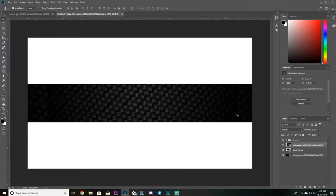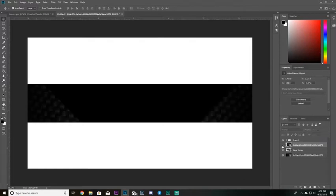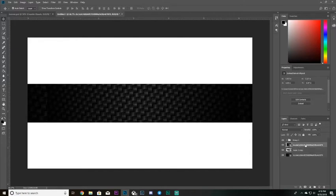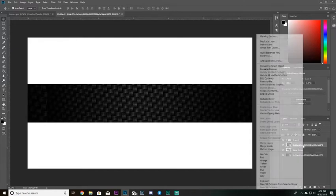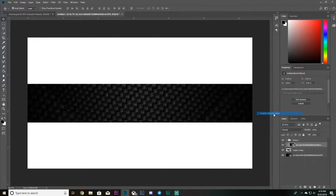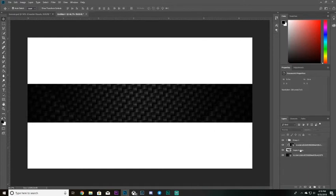Make sure the second pattern — not the background one, but this new one — is positioned above the shape layer in the layers panel. Then right-click on that pattern layer and go down to Create Clipping Mask. As you can see, the pattern is now clipped inside the shape, so it only appears within that shape.